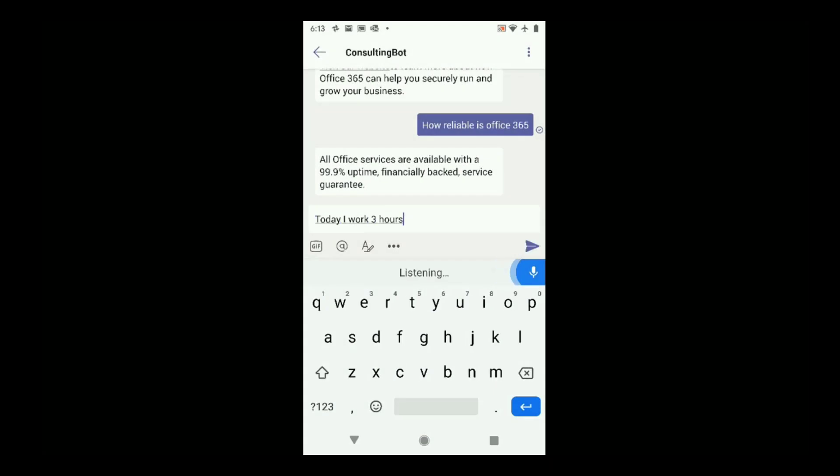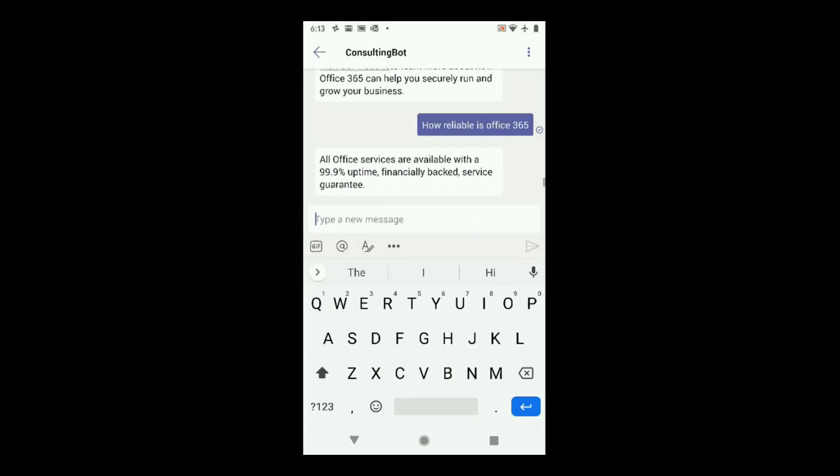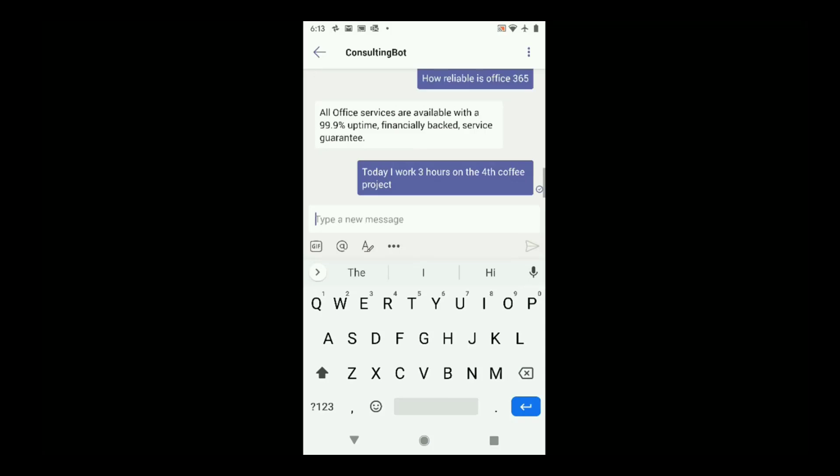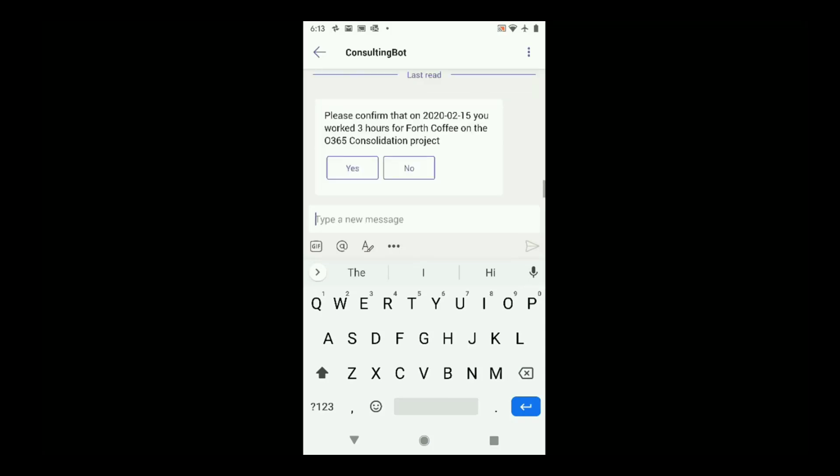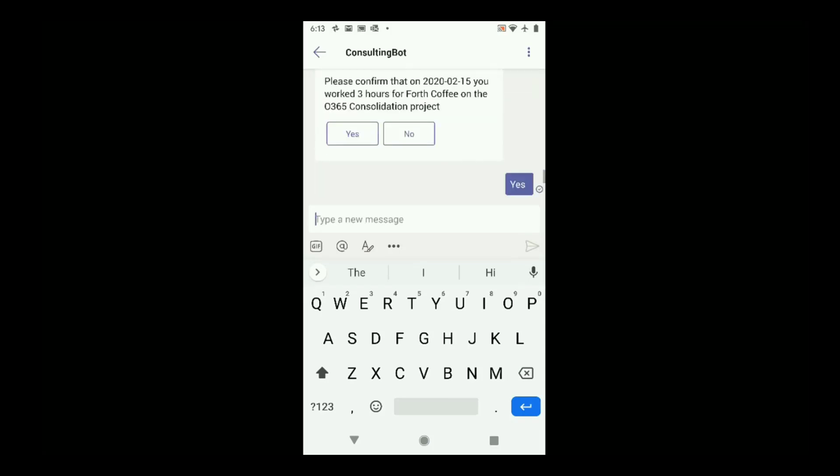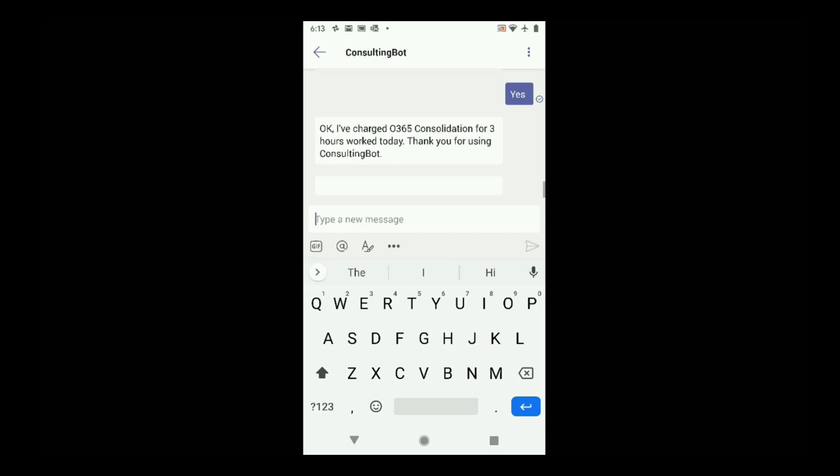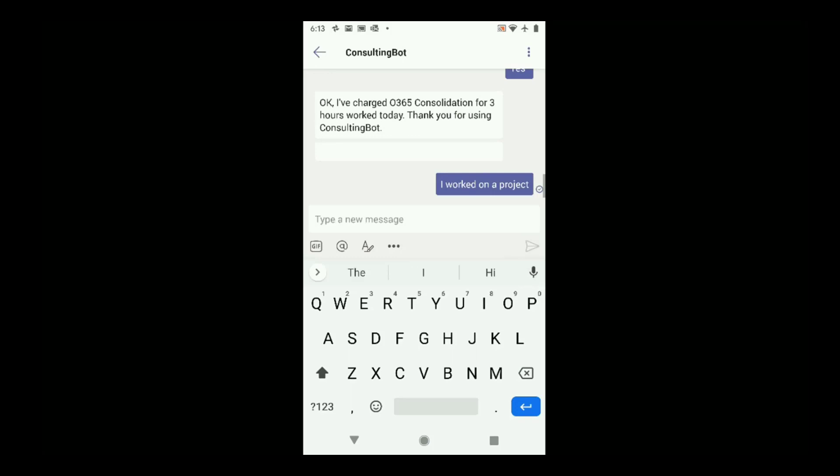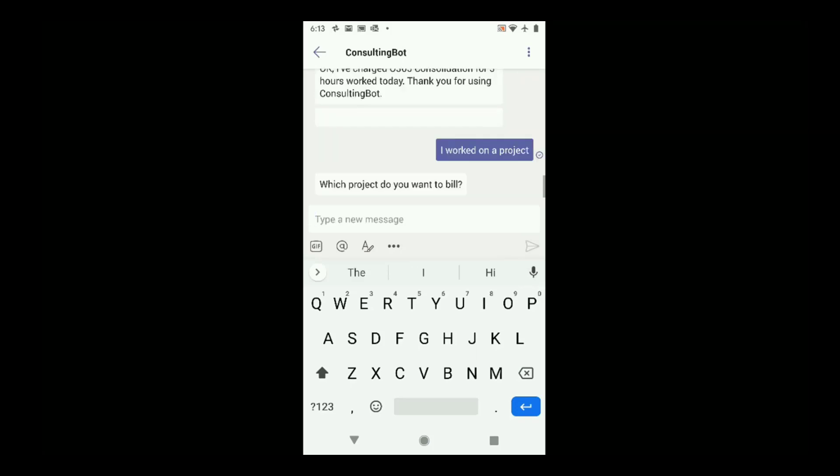I'm entering my hours as a consultant, and I just put it in my own language, and the bot understands and goes ahead and bills the client. Or if I leave out information, the bot will prompt me for anything that's missing.